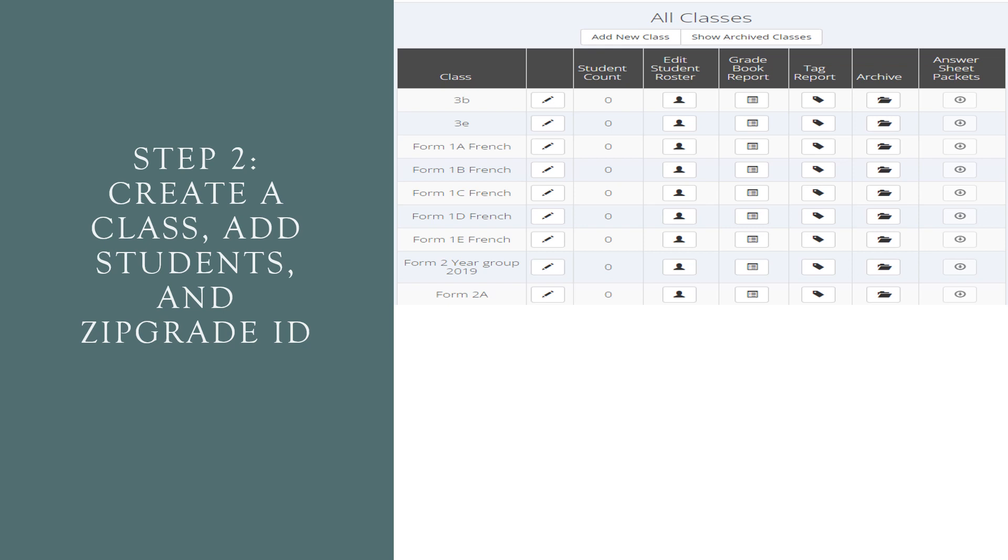Step two, you go ahead and create a class. You can add your students and you can also add a ZipGrade ID which is optional but it does make your work much less difficult. And of course you can either copy and paste a list from somewhere. You may have it already in a Word document or if you have it in an Excel sheet, you can upload it as a CSV file. So you do not need to type your students' names one by one.